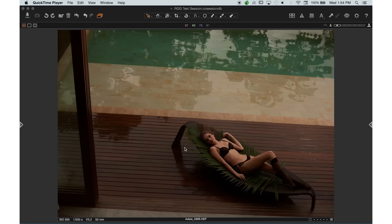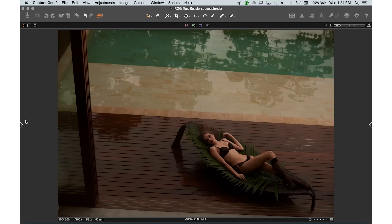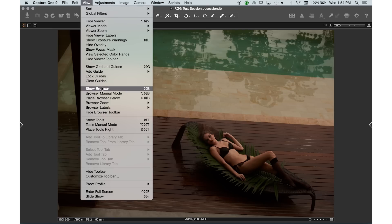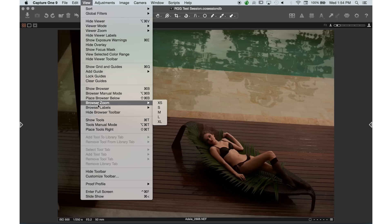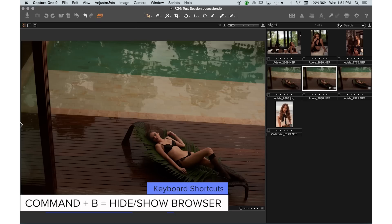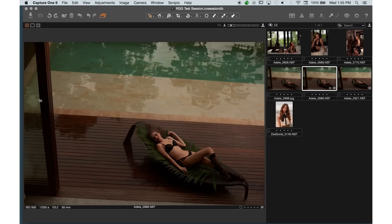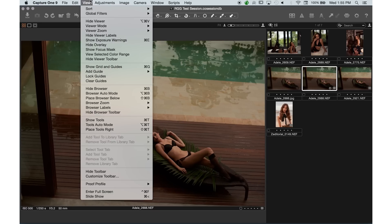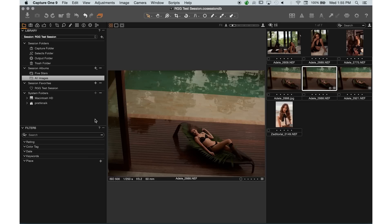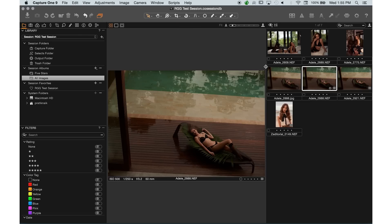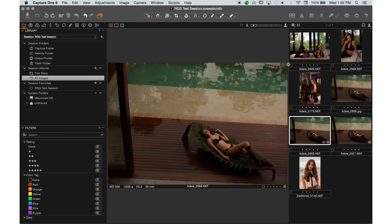We left off with this view where we have things auto-hiding in the left corner and the right corner. I'll go ahead and turn that back on — manual view. Command-B to bring that back, and I'll also go back down here and show tools. We can go back into our shortcuts and change it to auto mode or manual mode, and show tools so that it's visible all the time, since this is our default view in Capture One.